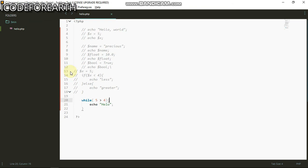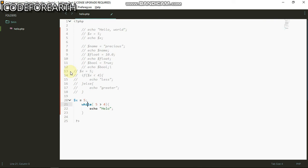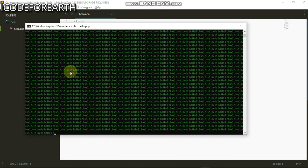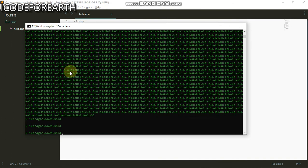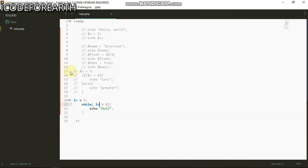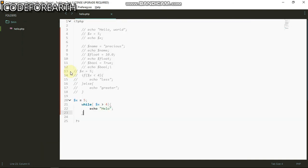I can also use a variable too. I can do x equals to five, don't forget the semicolon, and I can come over here and do x. When I run this again, it's still the same thing. I'm just gonna comment this again.